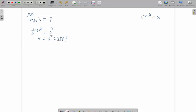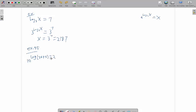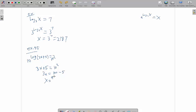Let's do exercise 55. Log of 3x plus 5 equals 2. Remember, this is a base 10 log. So to get rid of the log, I put both sides into the exponent of 10. So that means 3x plus 5 equal 10 squared. So 3x equal 100 minus 5. So x is going to be 95 over 3, and we're done.